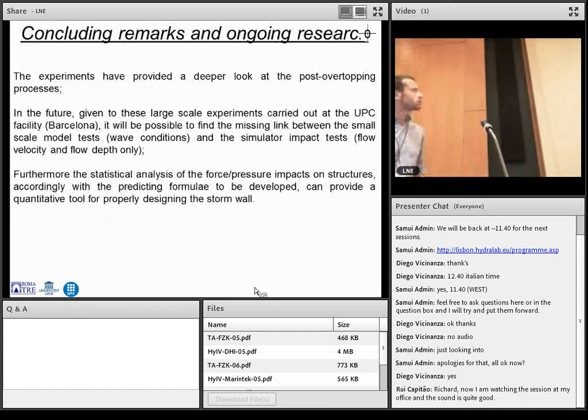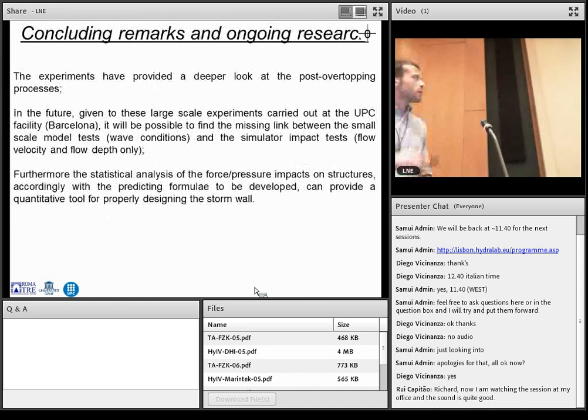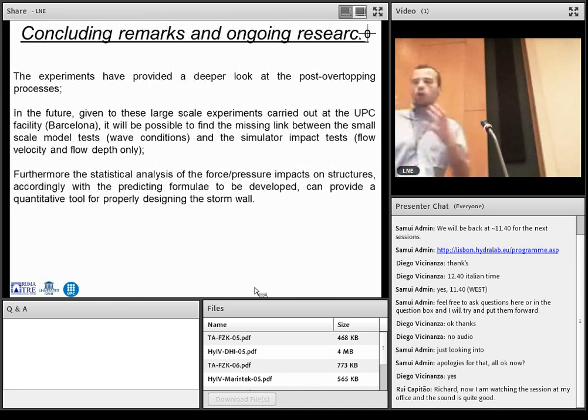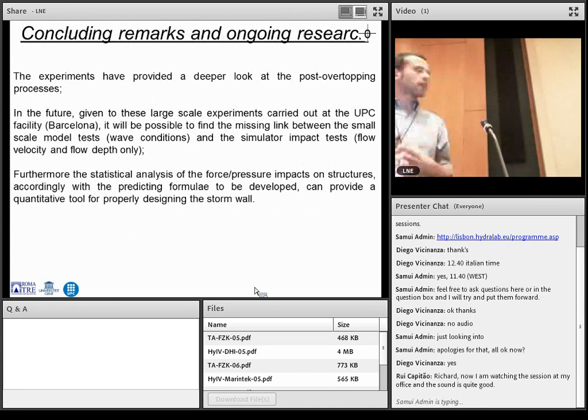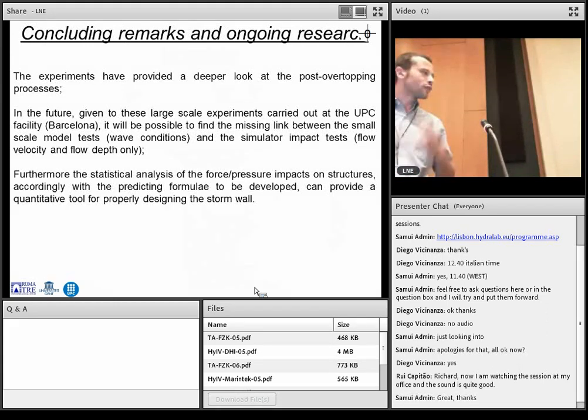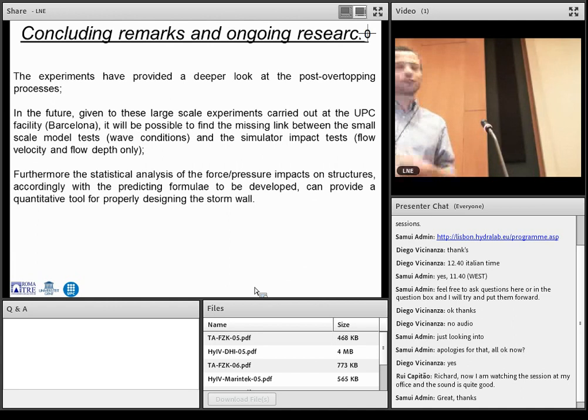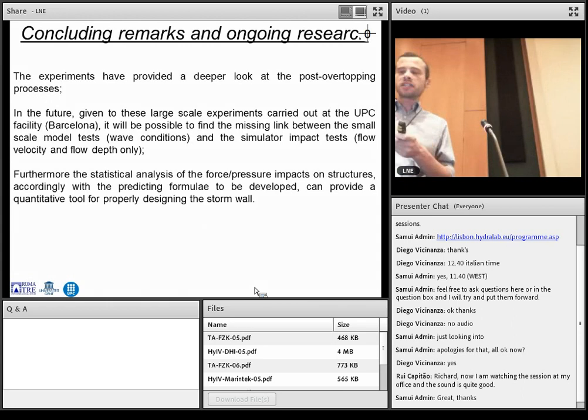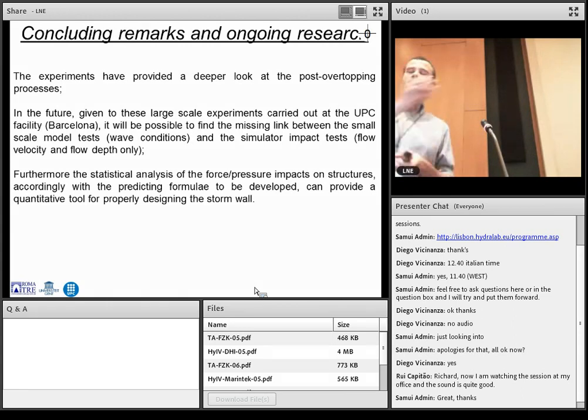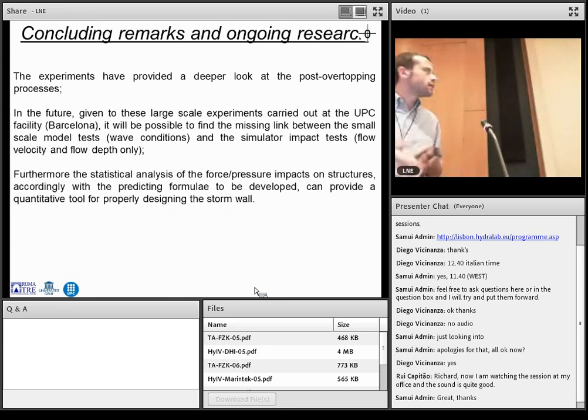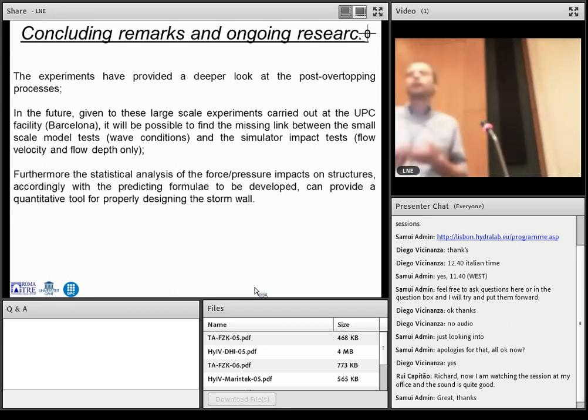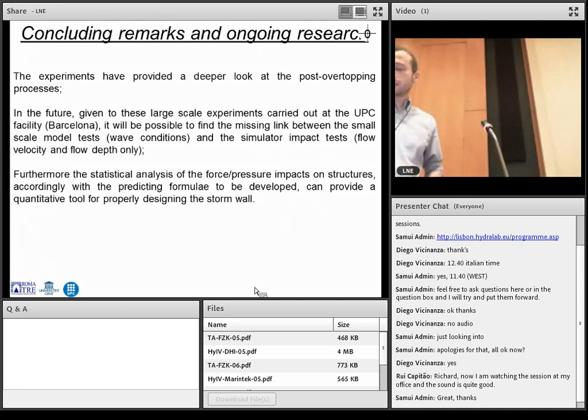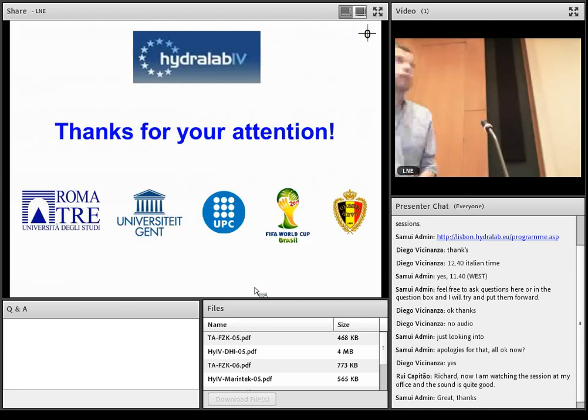So just to conclude, this experiment, we think that provided a quite good look at the overtopping process. Of course, the analysis is still ongoing, but as Ivan can say, there are a lot of data and it's not exactly easy to analyze that. But in the future, we think that we can provide the missing link between the small-scale experiment and the overtopping test simulator in order to provide a methodology or a predicting formula for designing this kind of structure. And thanks for your attention.